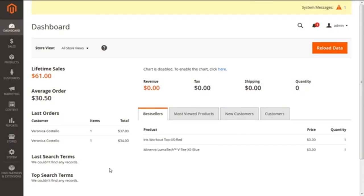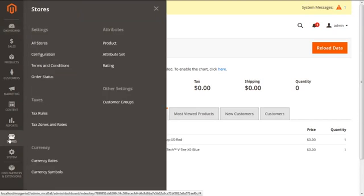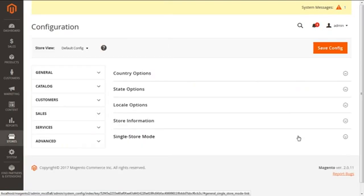For this, we are diving into the Magento 2 admin panel. We need to fetch the section of Stores and select the option of Configuration, which falls under the title of Settings. After selecting the Configuration option, we will get the configuration screen.